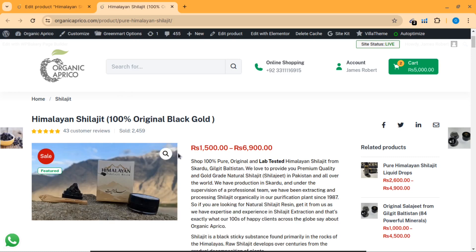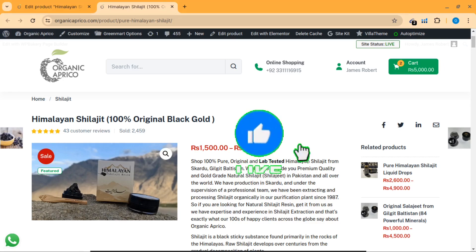As you can see, I've sold 2,459 items of this and I've got five star reviews on this product. So what I did to optimize this product, I will show you everything in detail in this video.